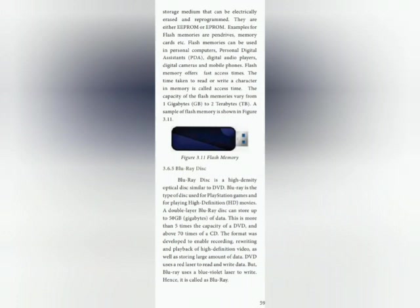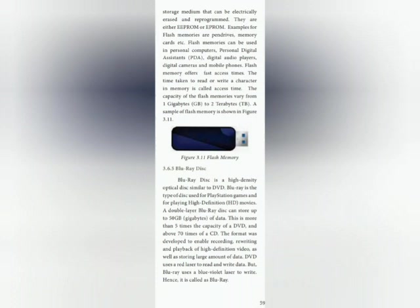Blu-ray disc is a high density optical disc similar to DVD. Blu-ray is the type of disc used for PlayStation games and for playing high definition movies. A double layer Blu-ray disc can store up to 50 GB, which is more than 5 times the capacity of a DVD and about 70 times that of a CD. The format was developed to enable recording, rewriting and playback of high definition video as well as storing large amounts of data. DVD uses a red laser to read and write data, but Blu-ray uses a blue-violet laser.